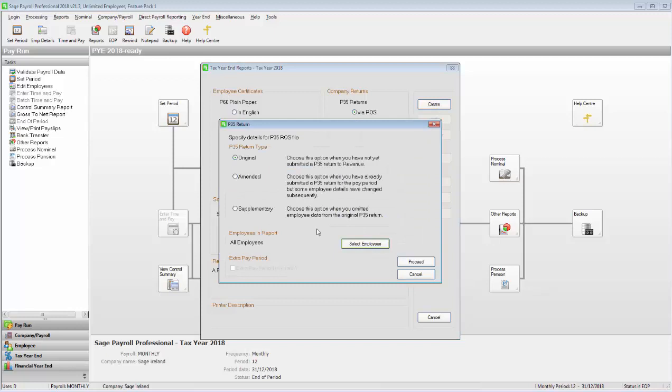Select the type of P35 return you want to submit to Revenue. In this example, I'm going to be creating an original P35 return, as I haven't already submitted one for this tax year yet. Click Proceed.